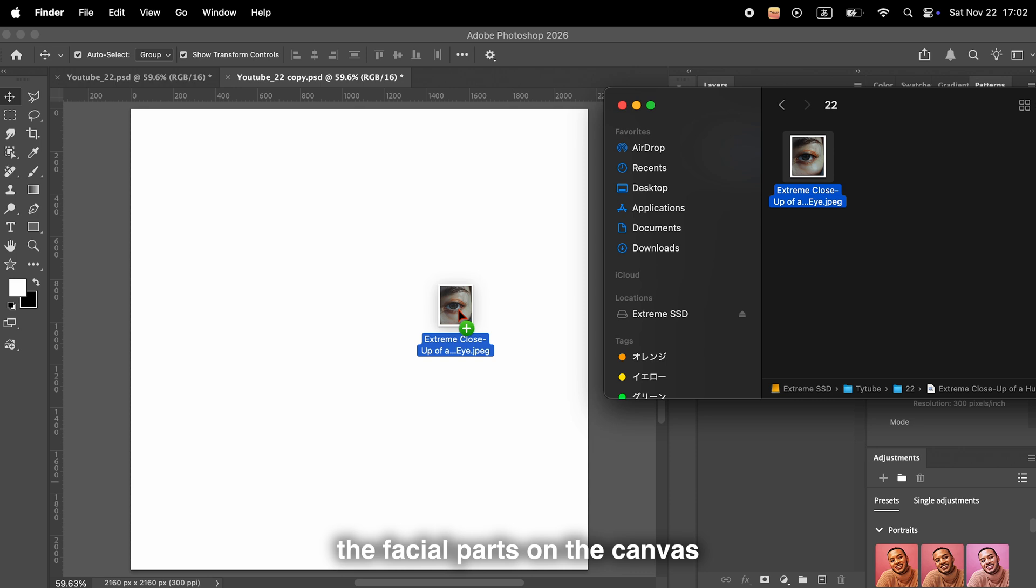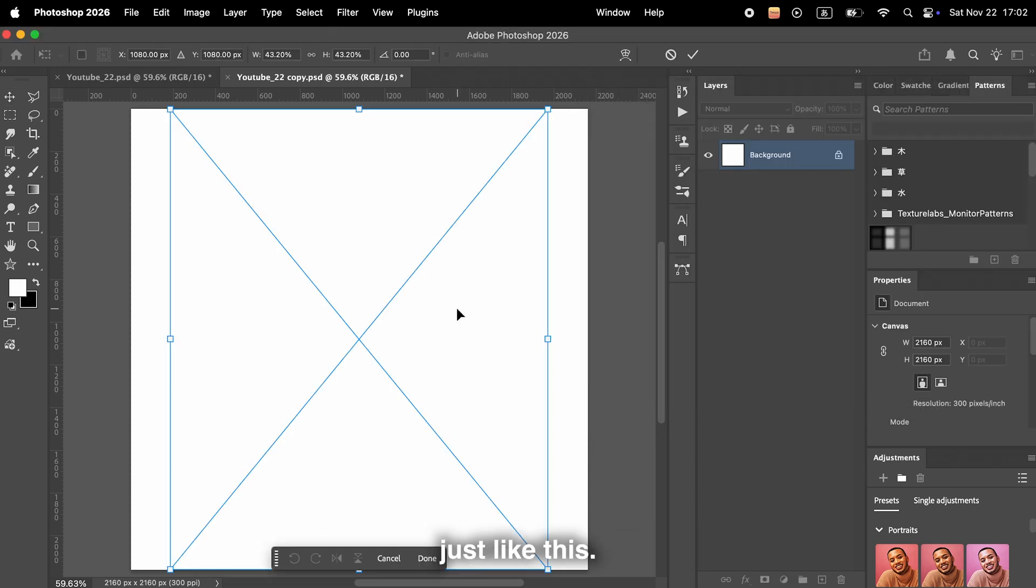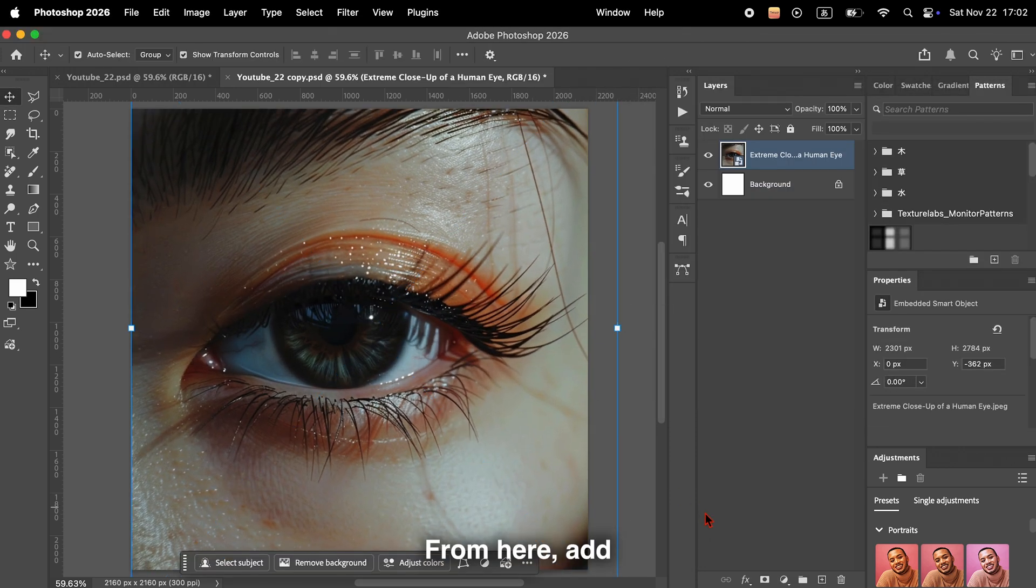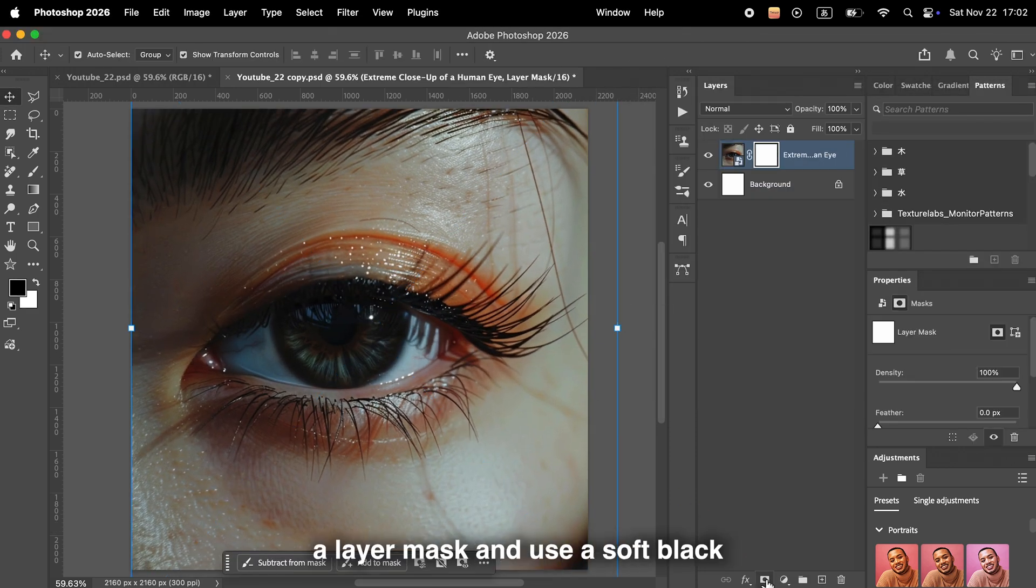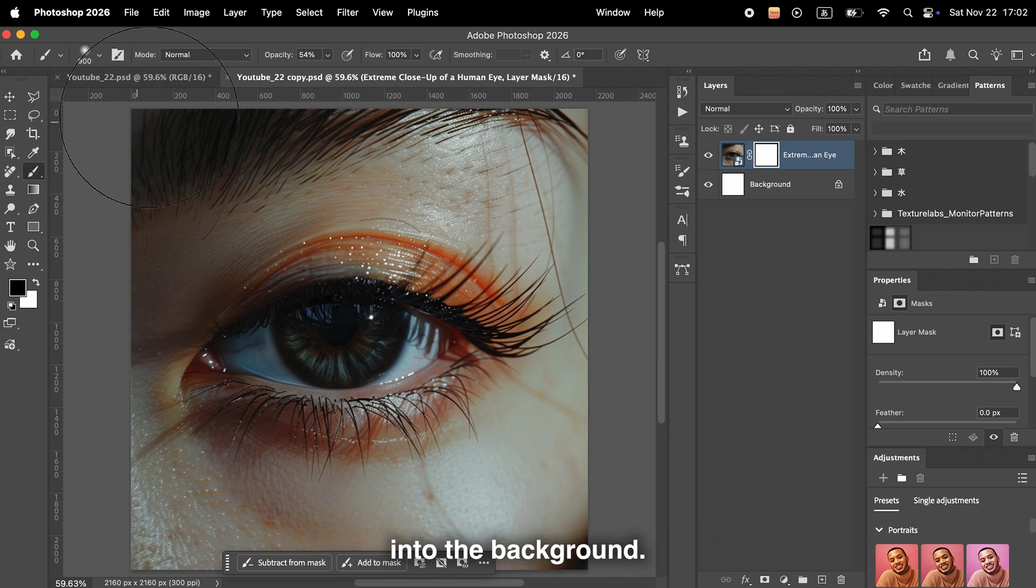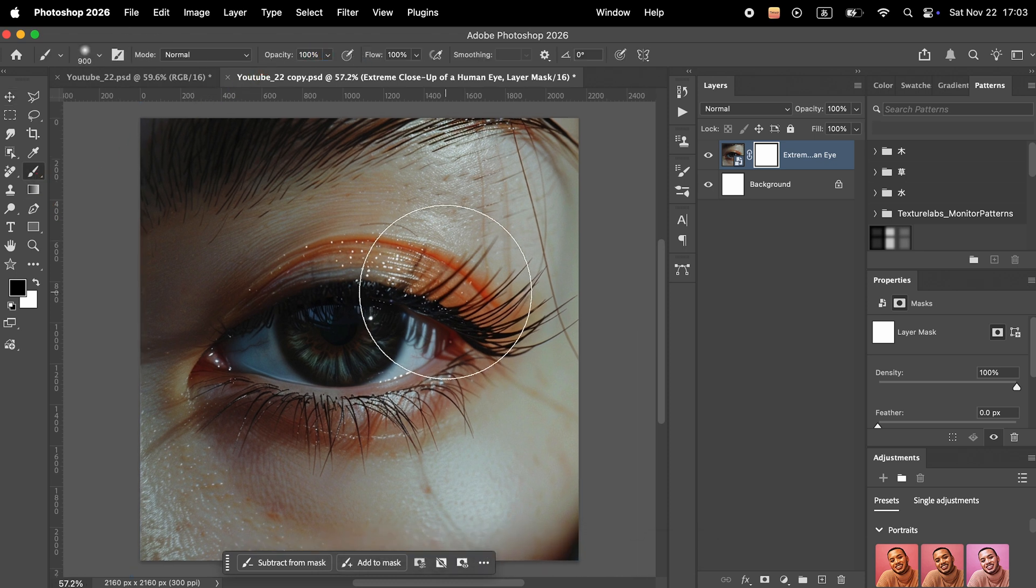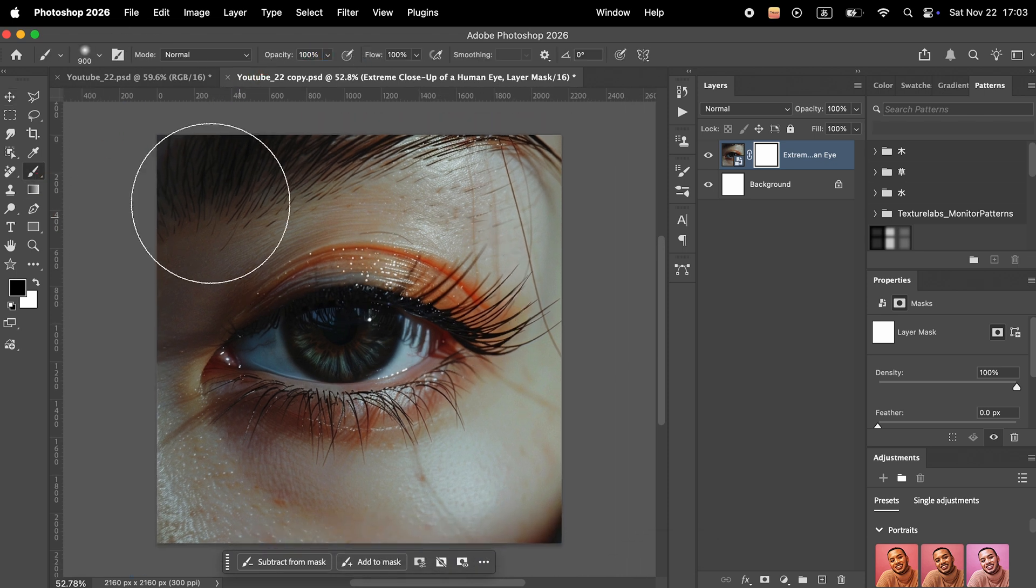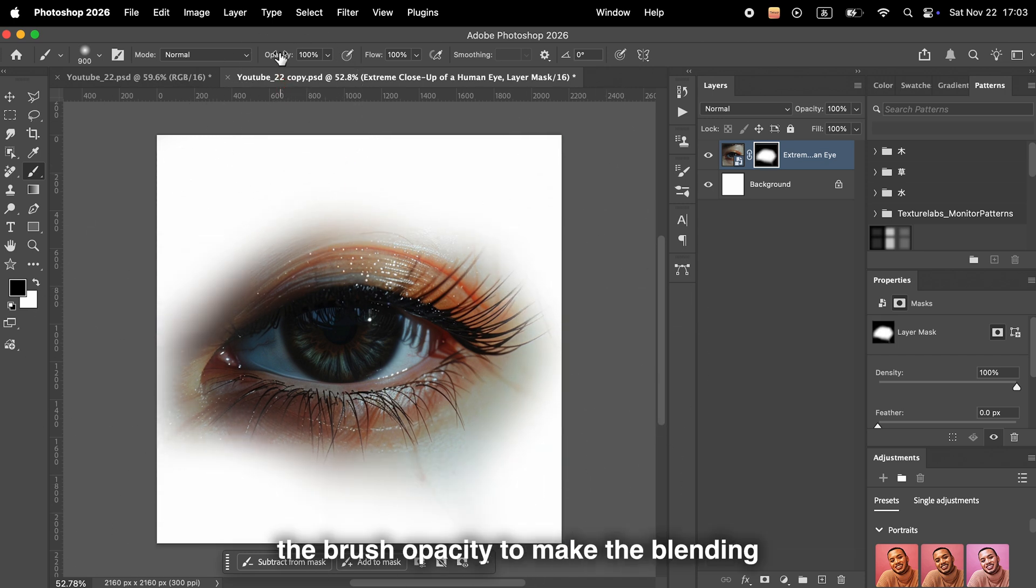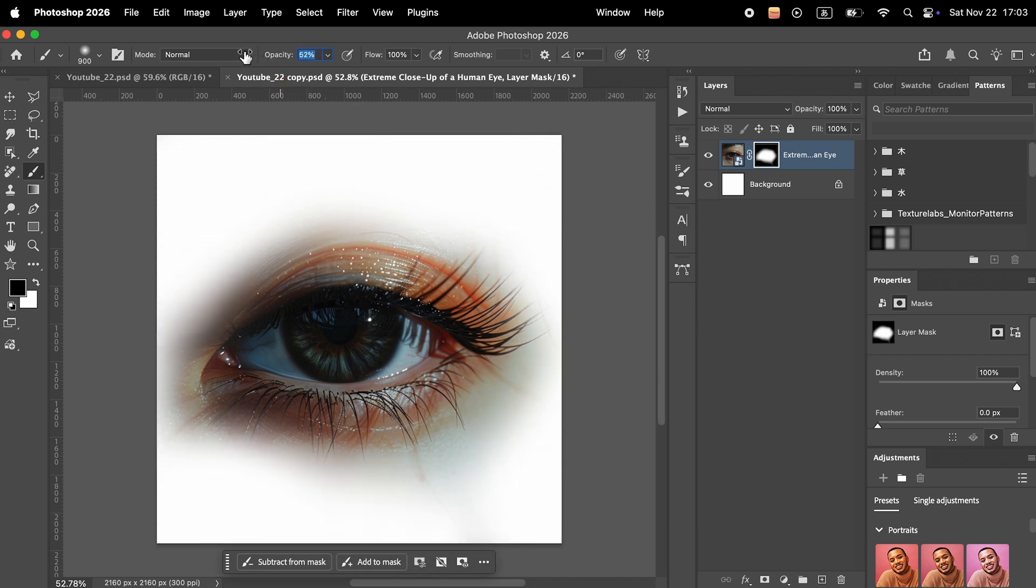First, place the facial parts on the canvas just like this. From here, add a layer mask and use a soft black brush to gently blend the parts into the background. Lower the brush opacity to make the blending look even more natural.